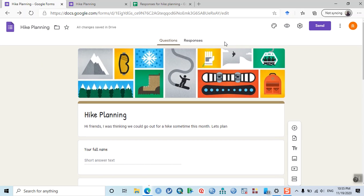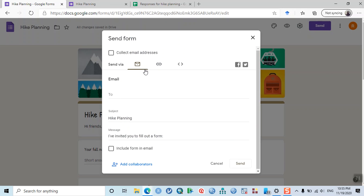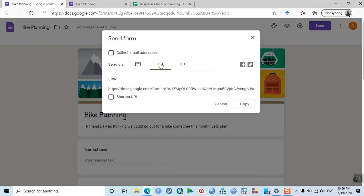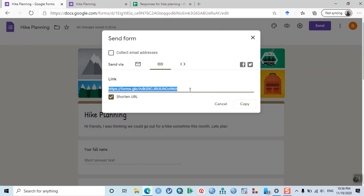Now, how do you share the questionnaire? Click the Send button at the top right. It asks whether you want to collect email addresses — don't select that if you don't want to. Set the subject as 'Hike Planning' and customize the message. Here is the important option — the link to the form. You can share it via email, messaging apps, or other social media platforms. If the URL is too long, you can shorten it by clicking the shorten button, then copy the URL.